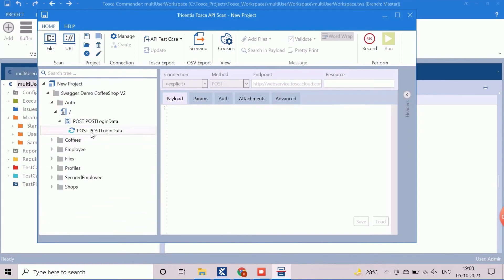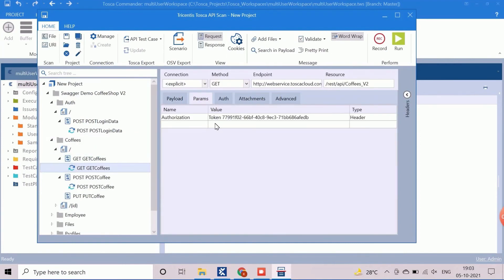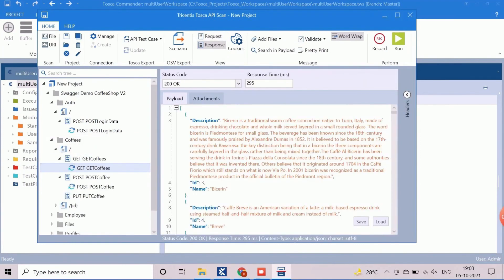So we can see that the API can be called with data and the response can be viewed from the API scan wizard. But the main problem is that these components cannot be handled as Tosca test cases. Data cannot be parameterized and verification cannot be performed. It can be used for manual testing, similar to the Postman tool. So for API test automation, we need to move these components into the test case section.